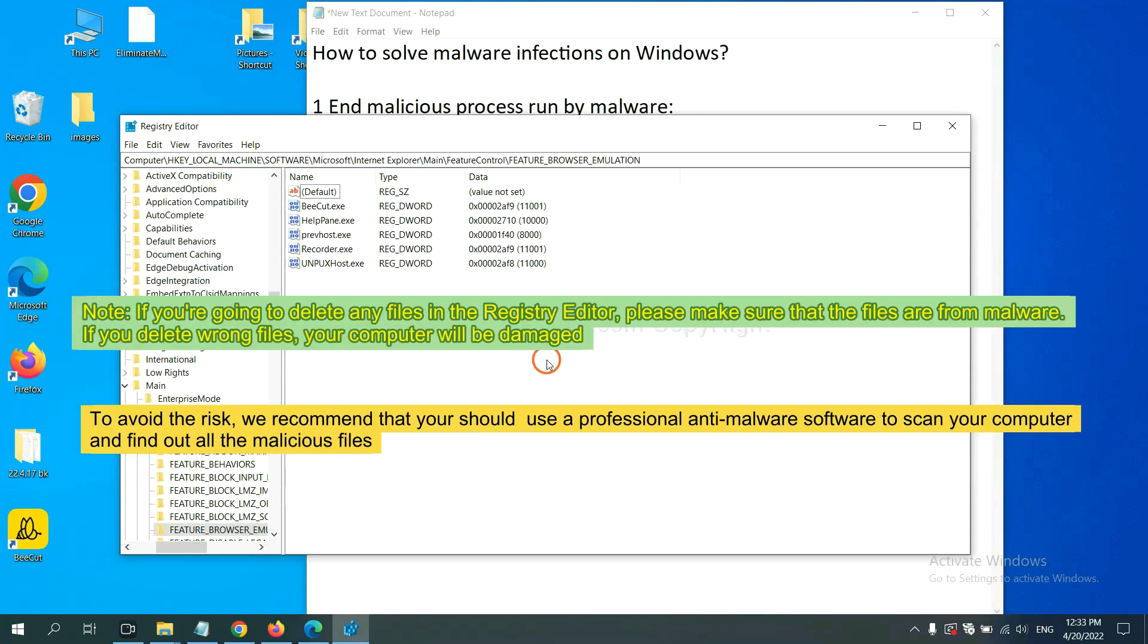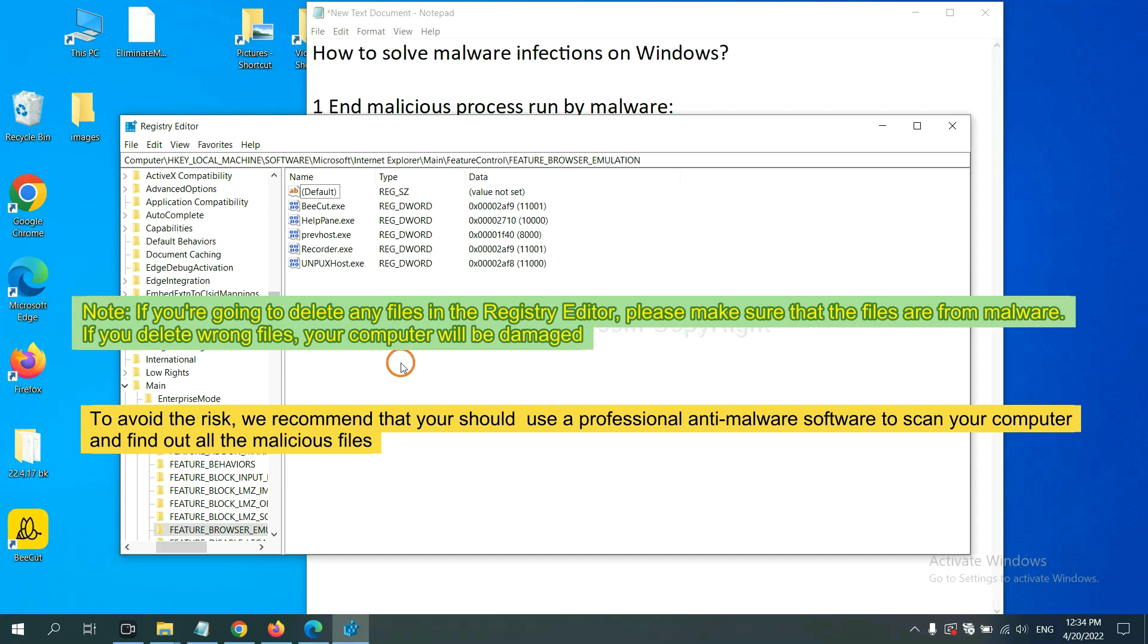If you are going to delete any files in the registry editor, please make sure that the files are from malware. If you delete the wrong file, your computer will be damaged. To avoid the risk,